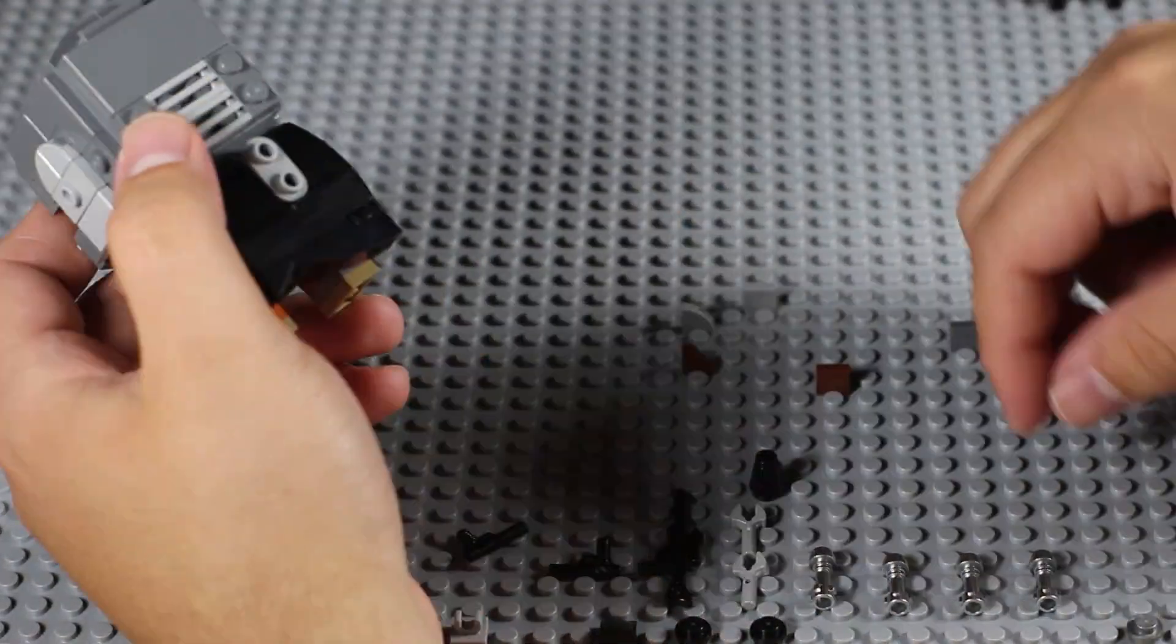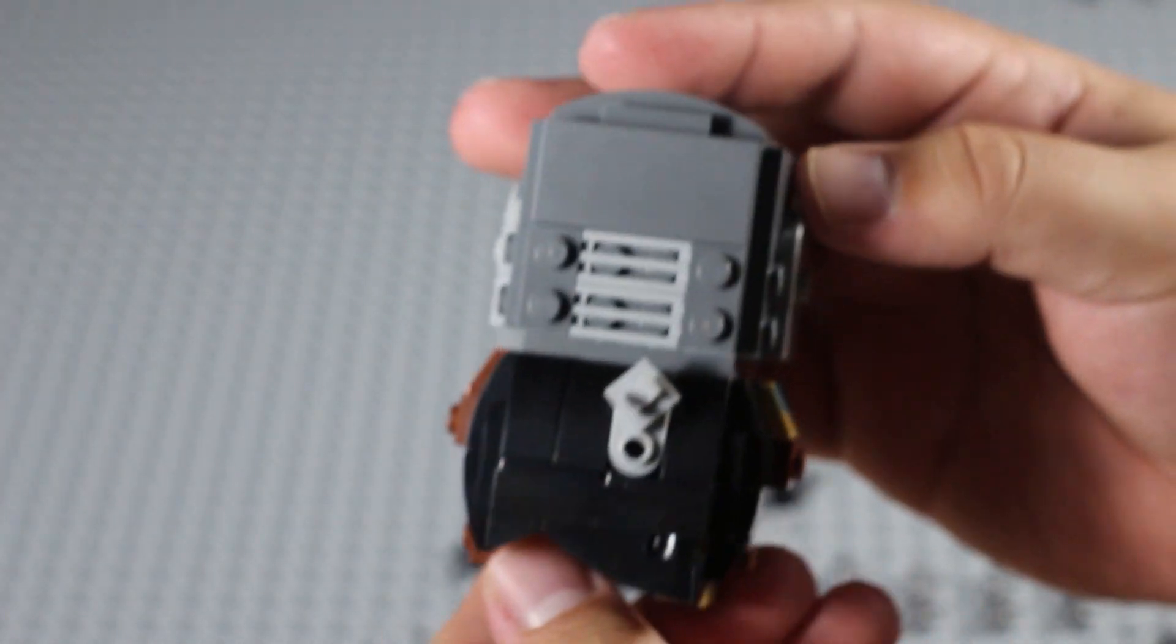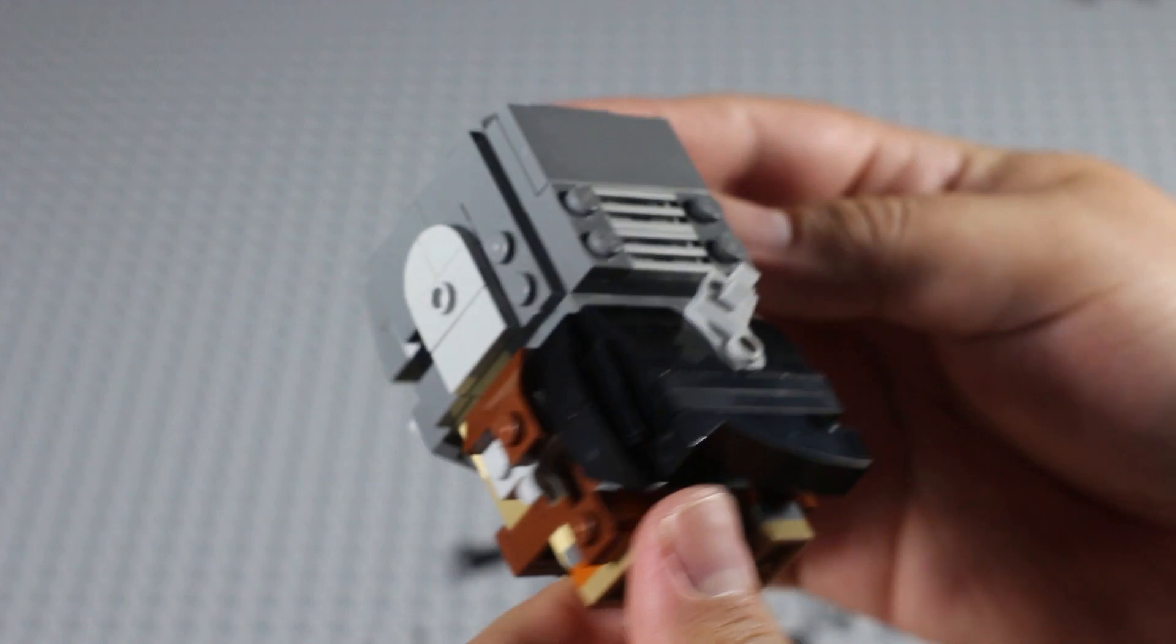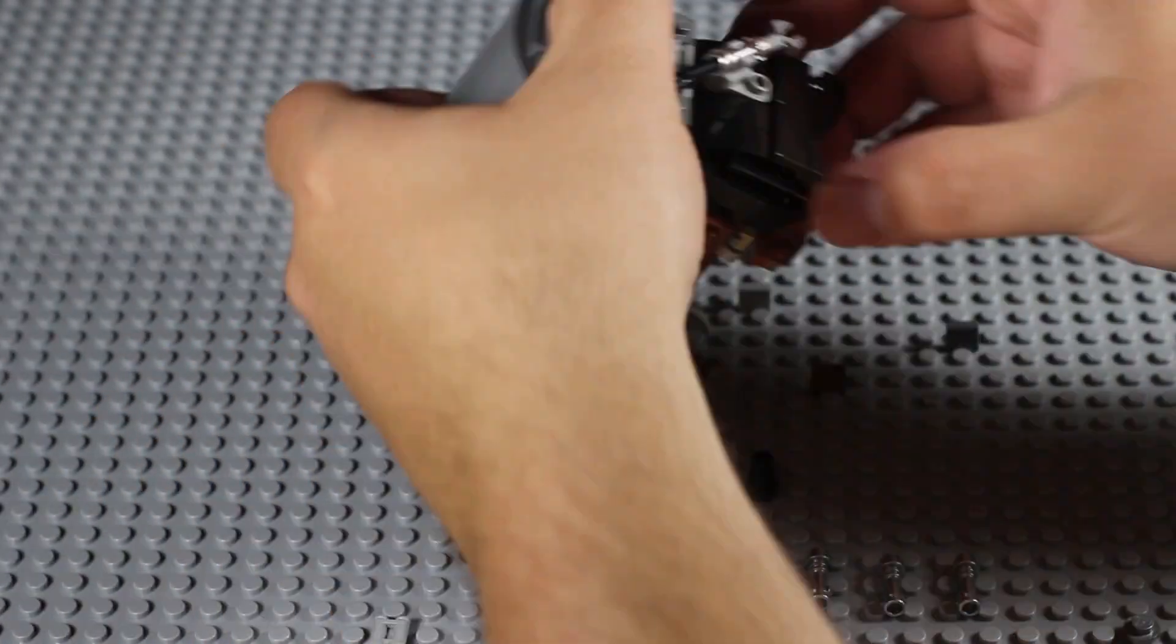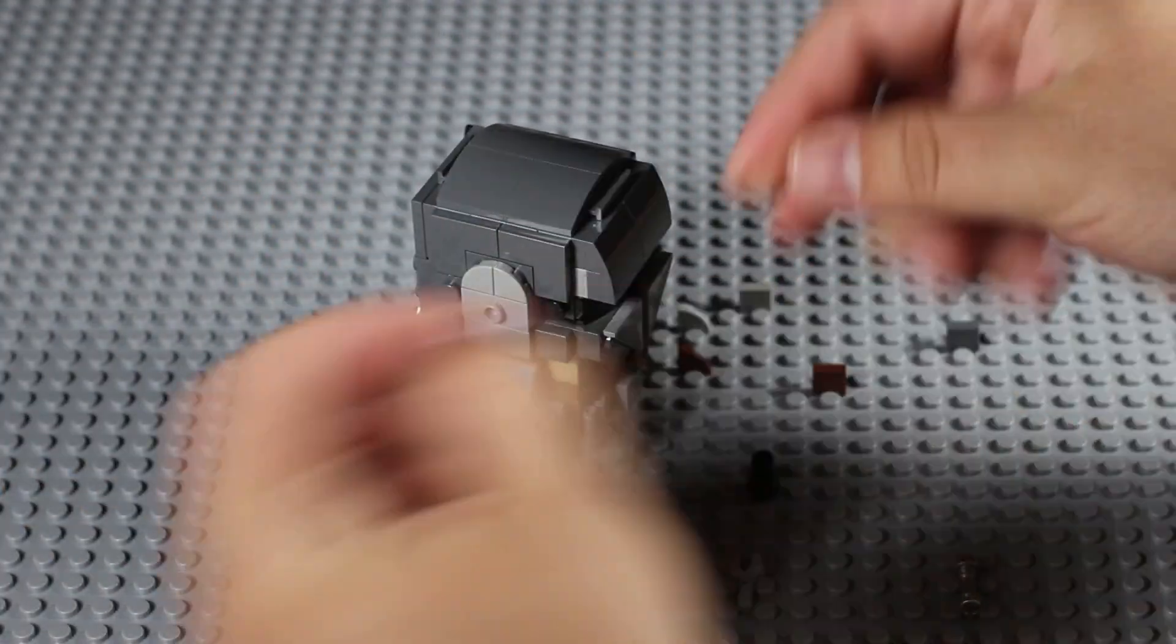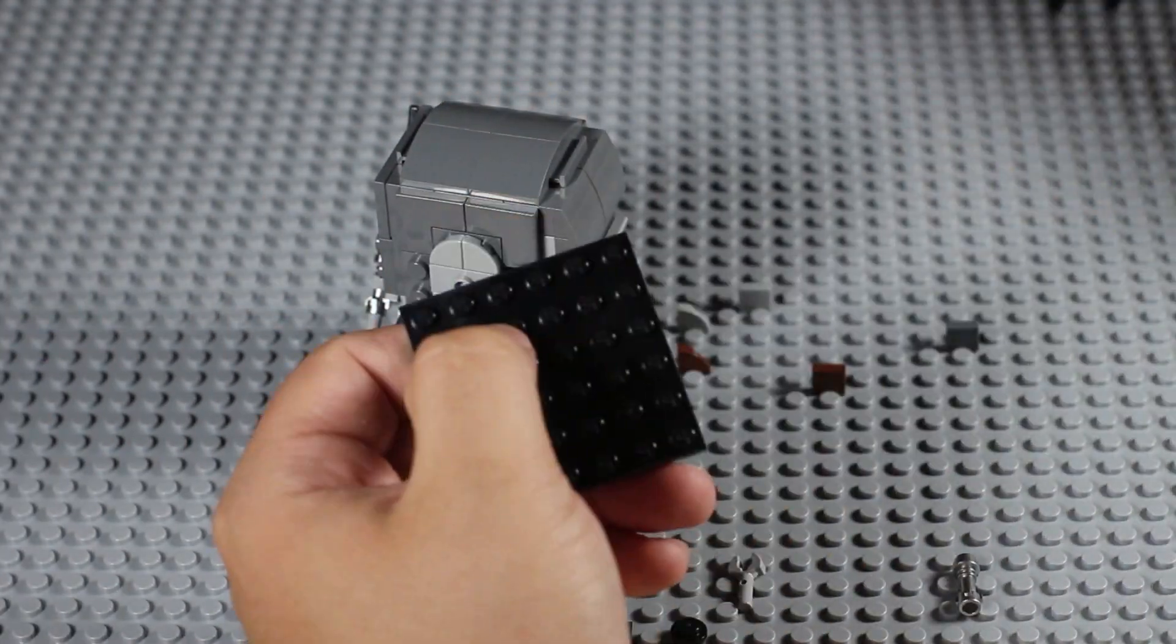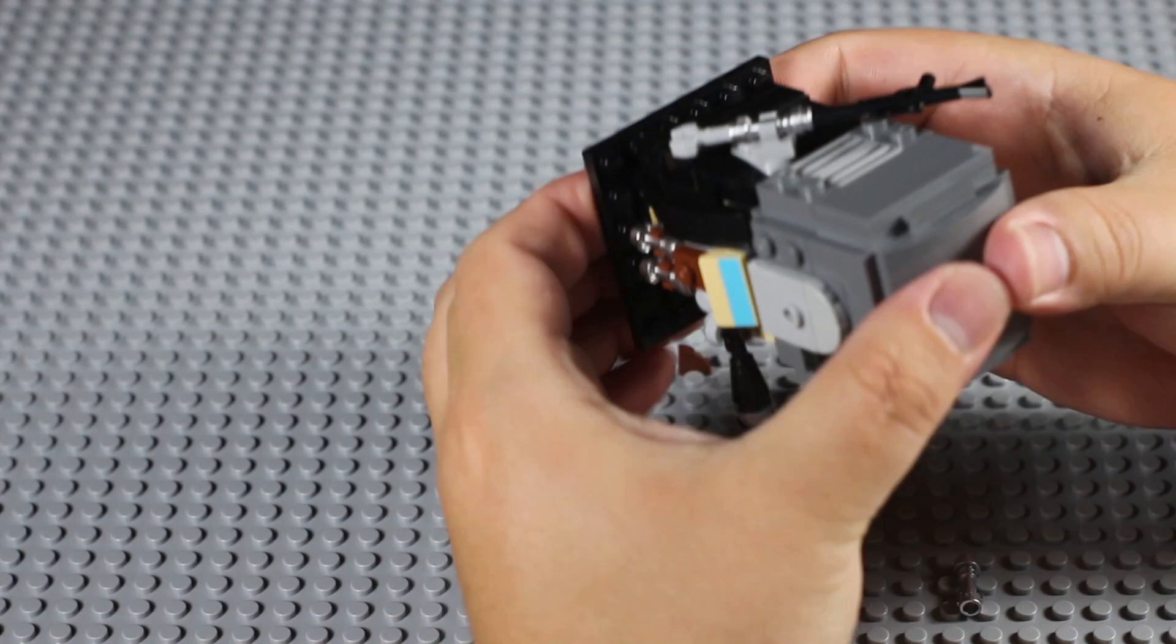I really like the way the cape is constructed on this. Brickheads usually have shapes like this for hair, and it's cool to see it used in a different way. With all of the accessories added, we can put the Mandalorian on his base and take a look at him.